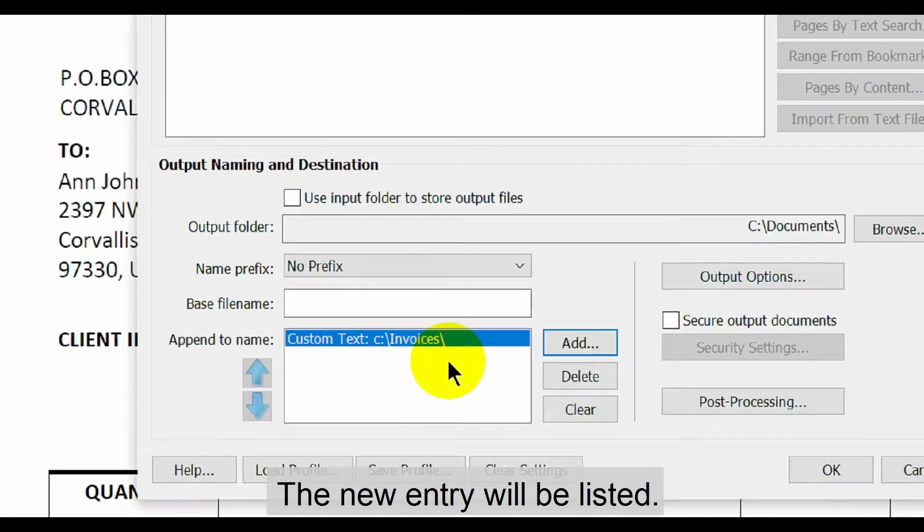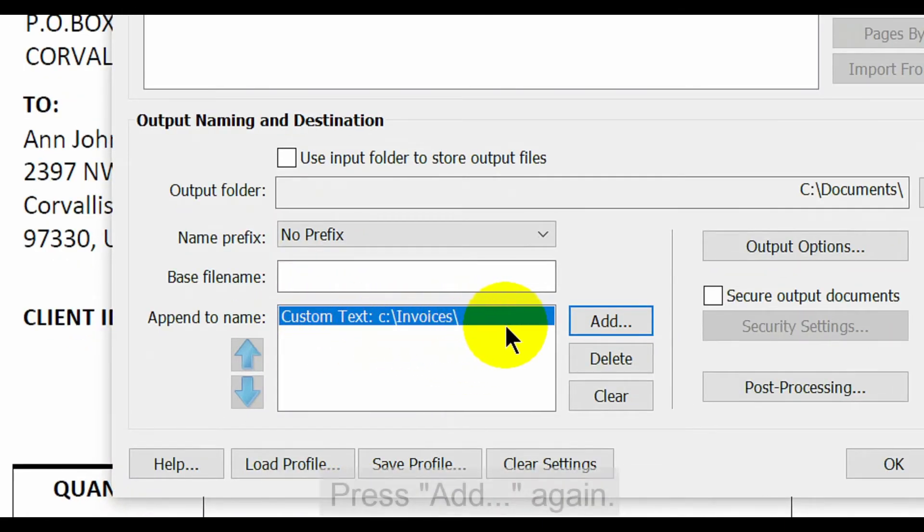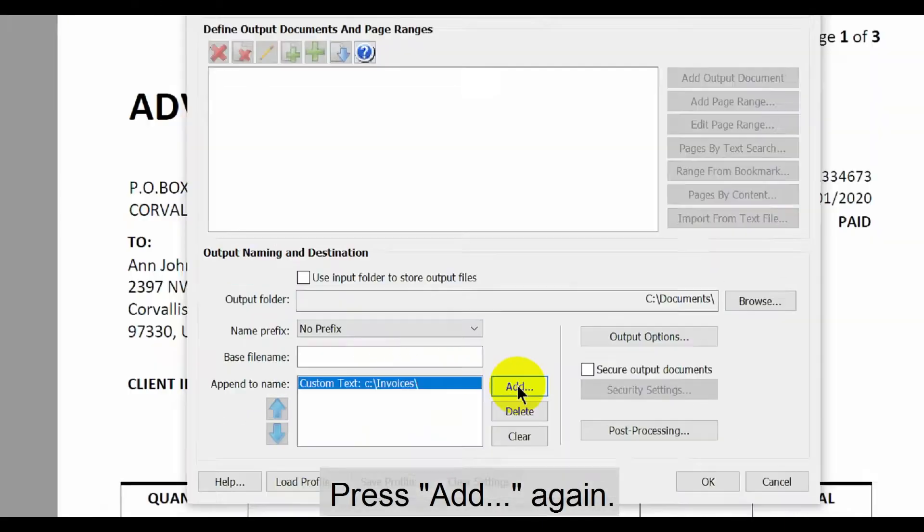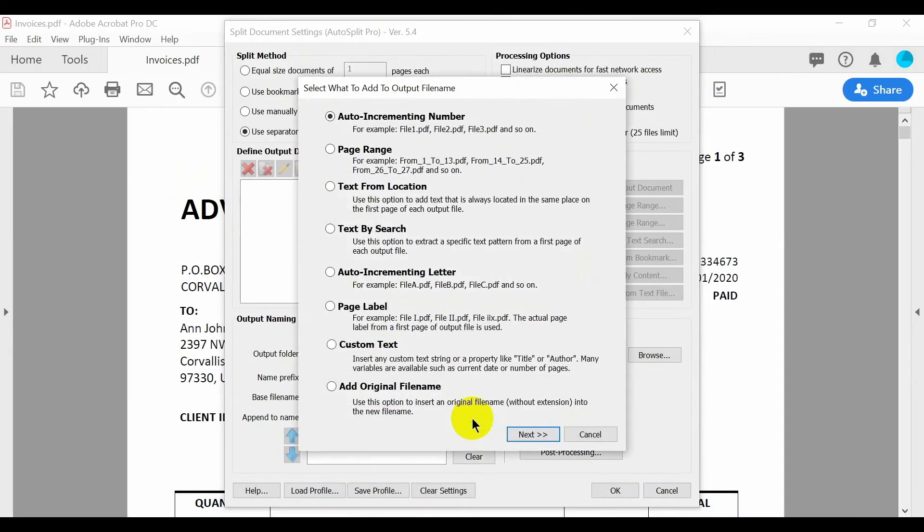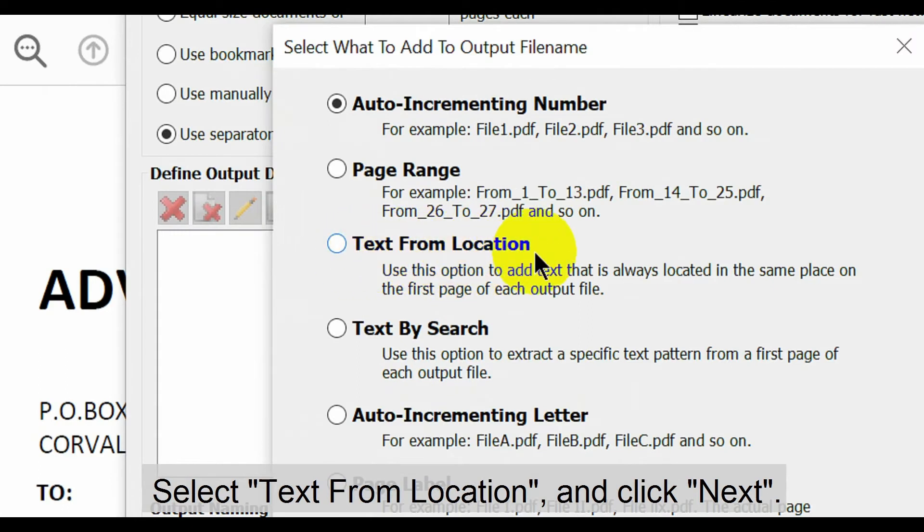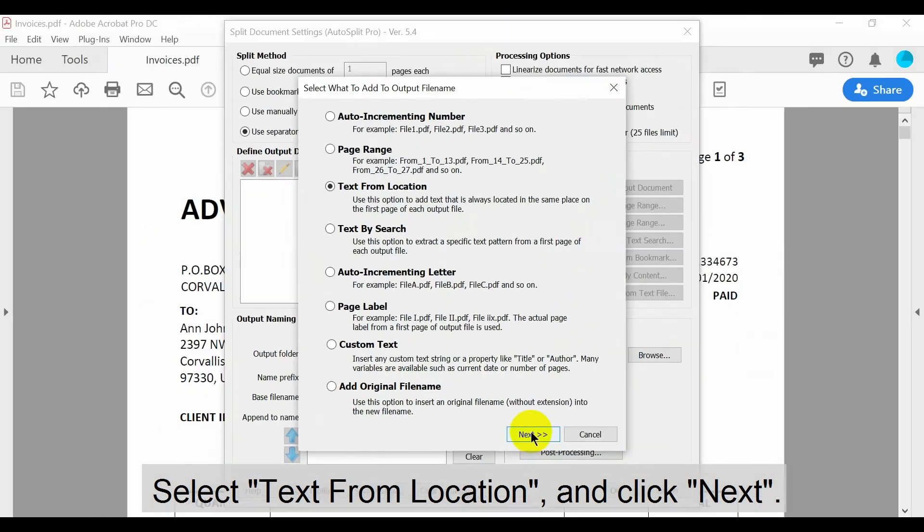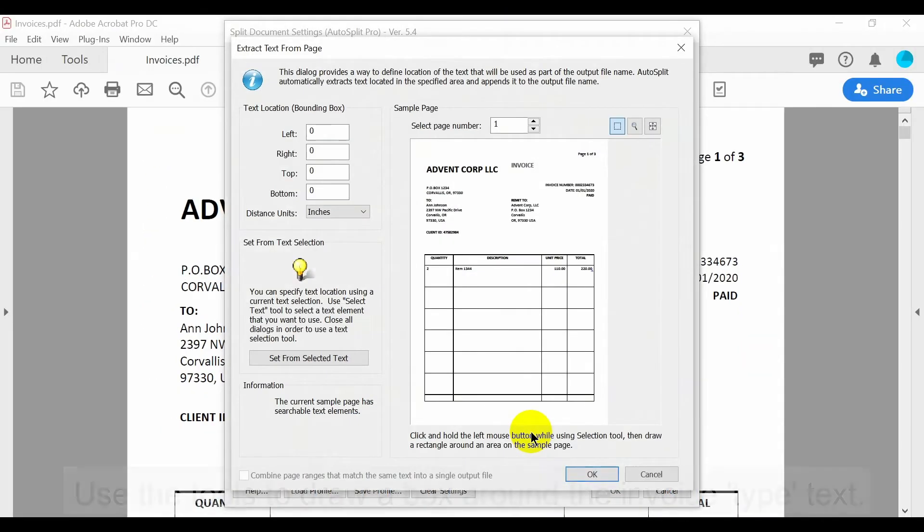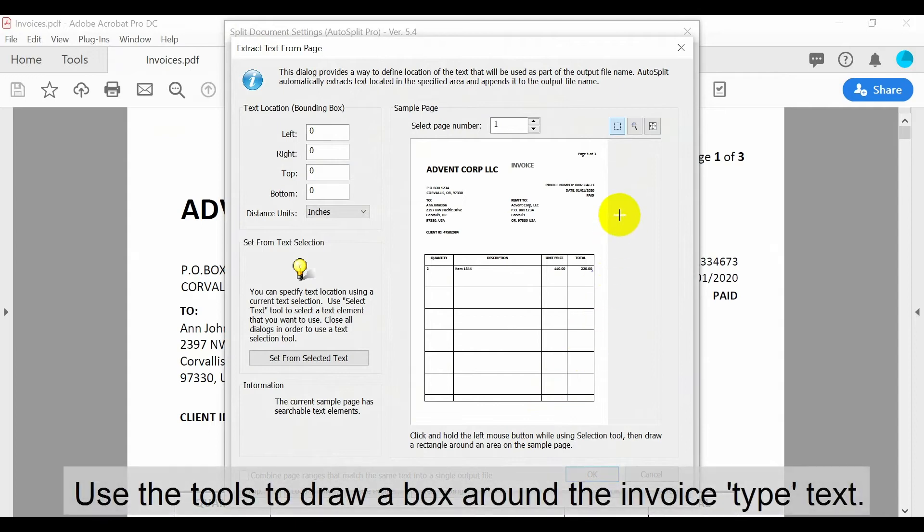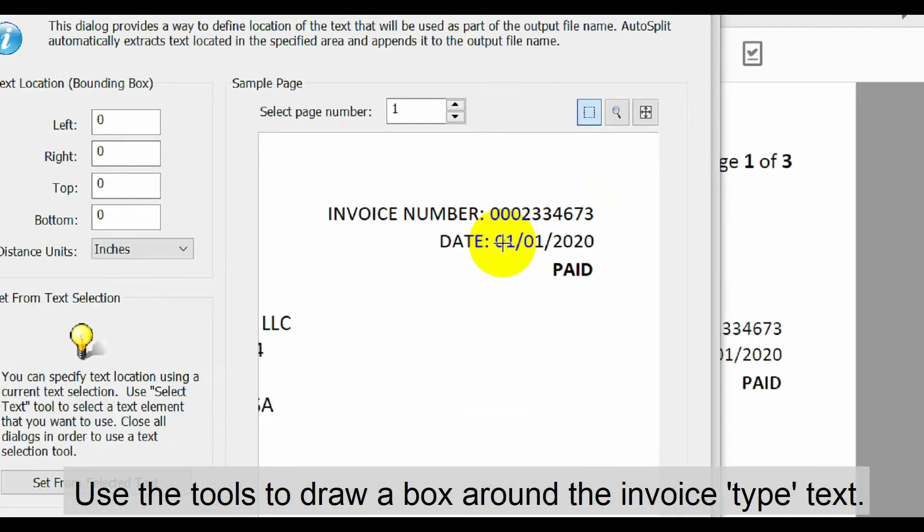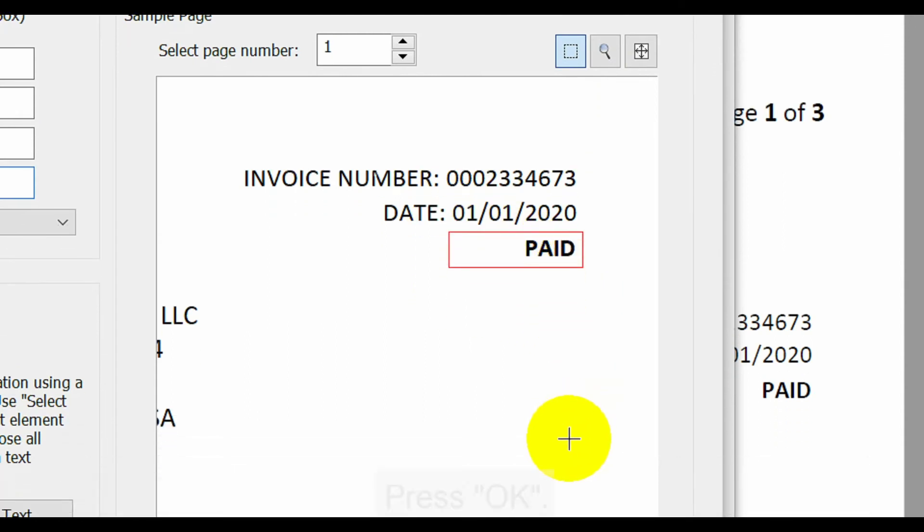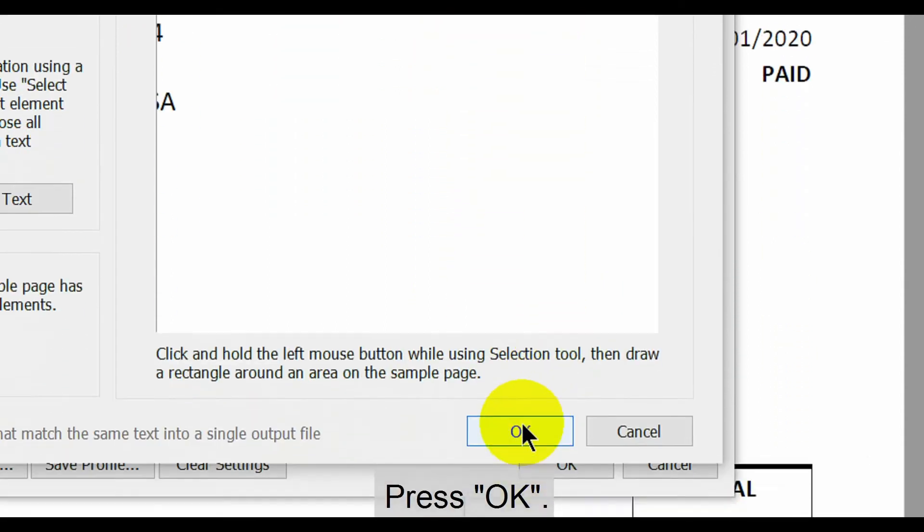The new entry will be listed here. Now press the add button again and select the text from location option before clicking next. In this window use the tools to draw a box around the invoice type text. The invoice type always appears in this location. Press OK once this is done.